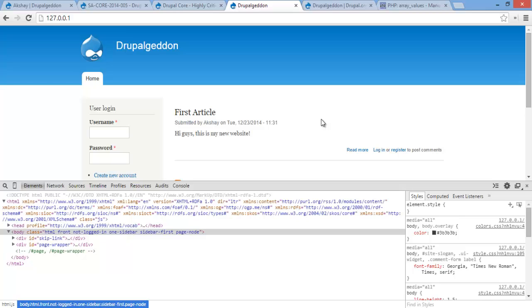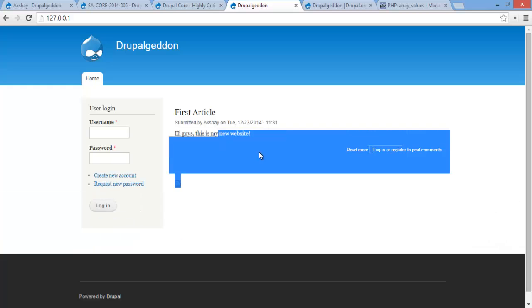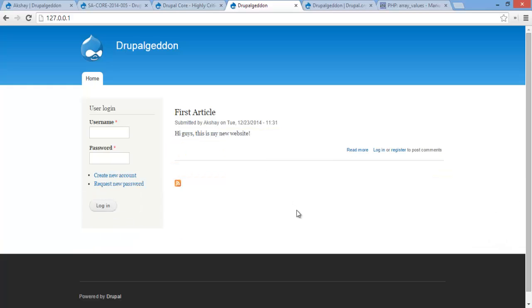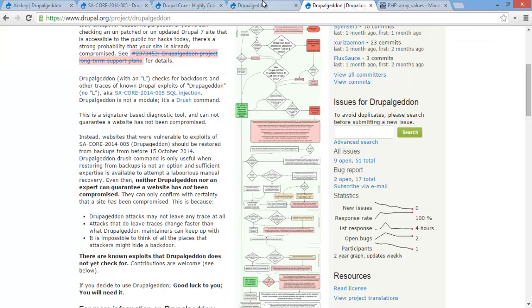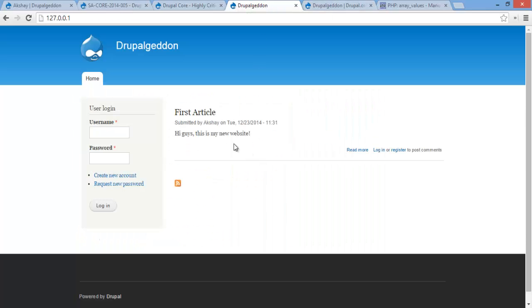However, the best thing you can probably do is upgrade to 7.34, which is the latest version of Drupal, instead of just doing that little fix yourself. And there you go. That's basically how Drupalgeddon happened about 8 weeks ago on October 15th. And how you can fix it, and how it was exploited. And that's pretty much it.